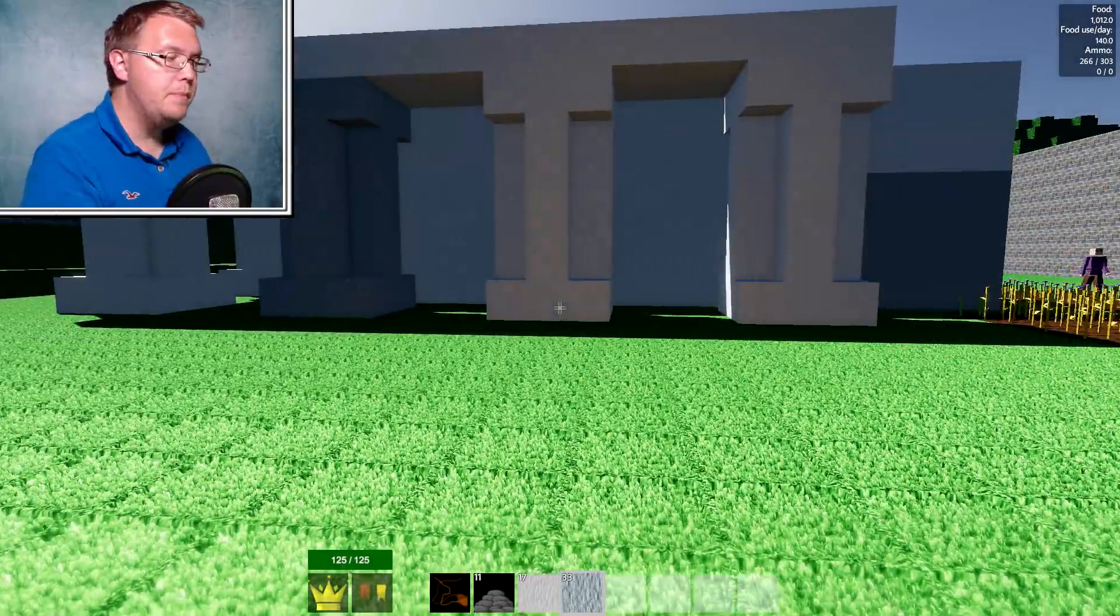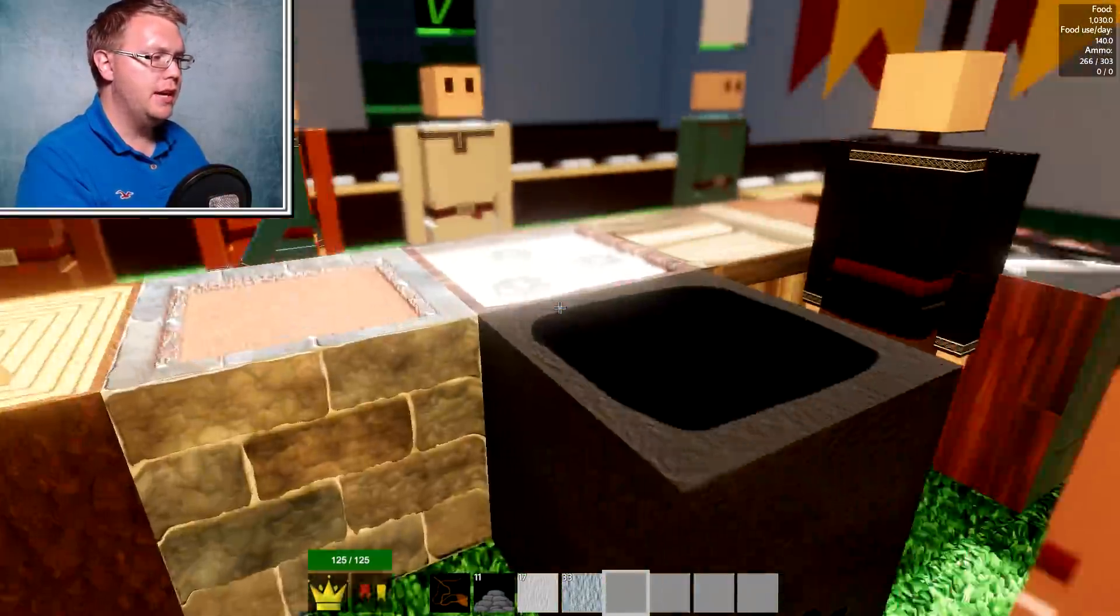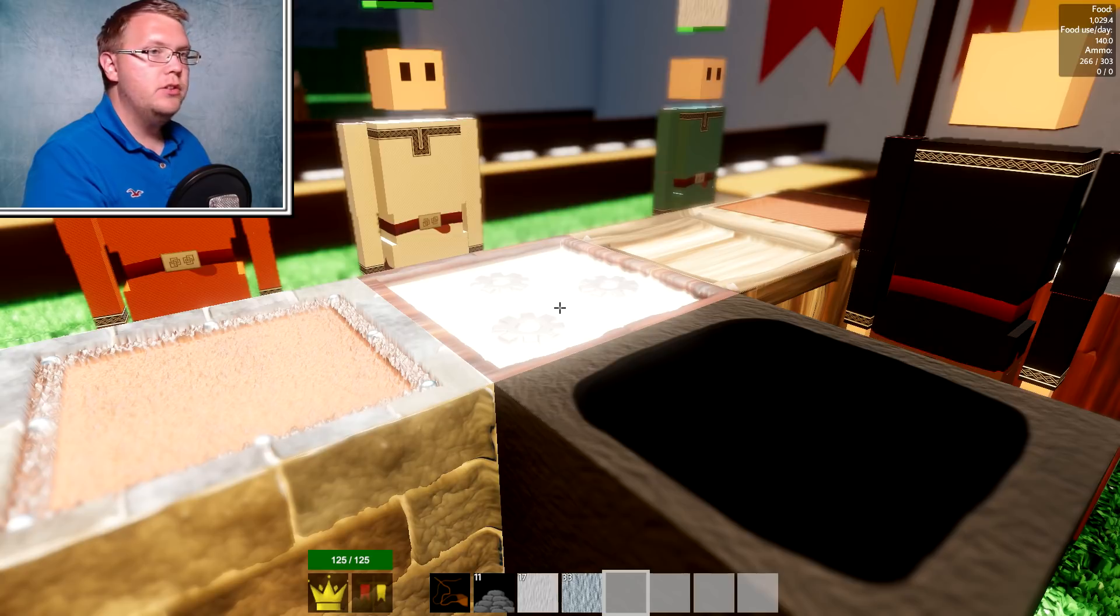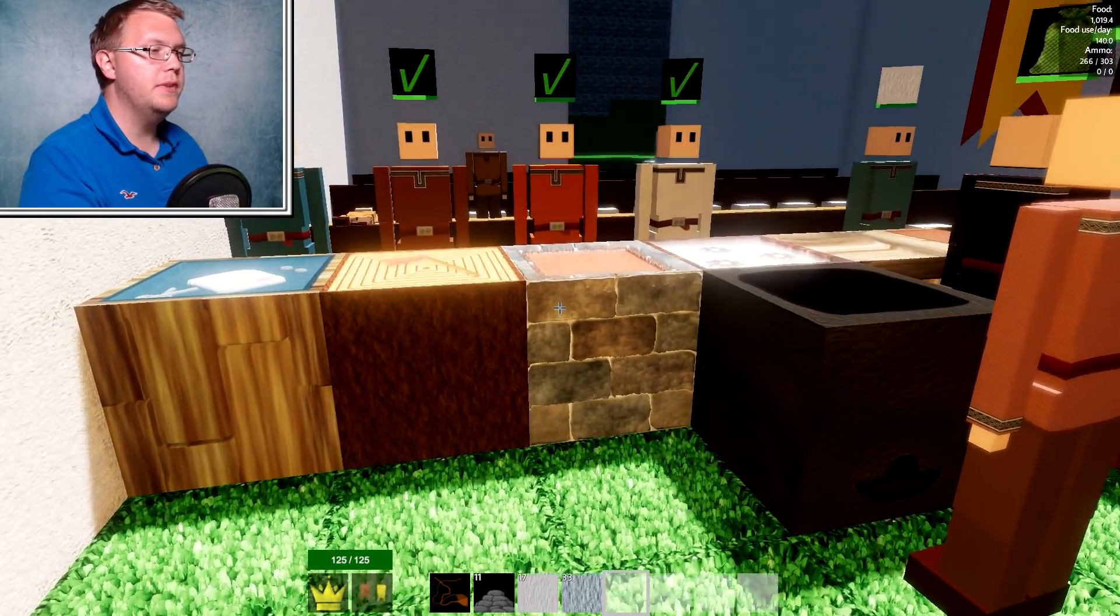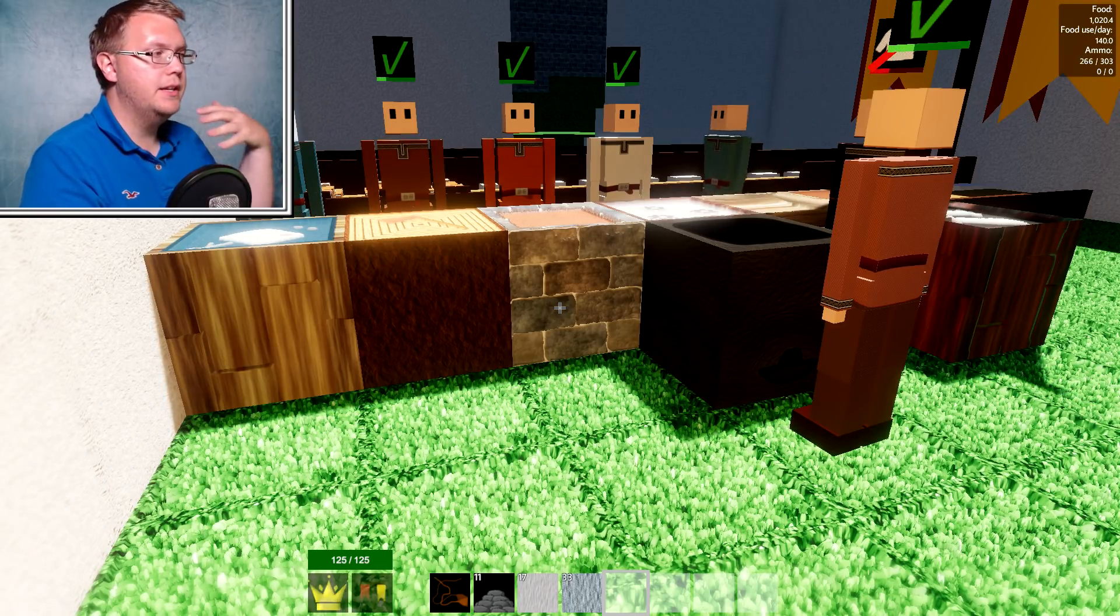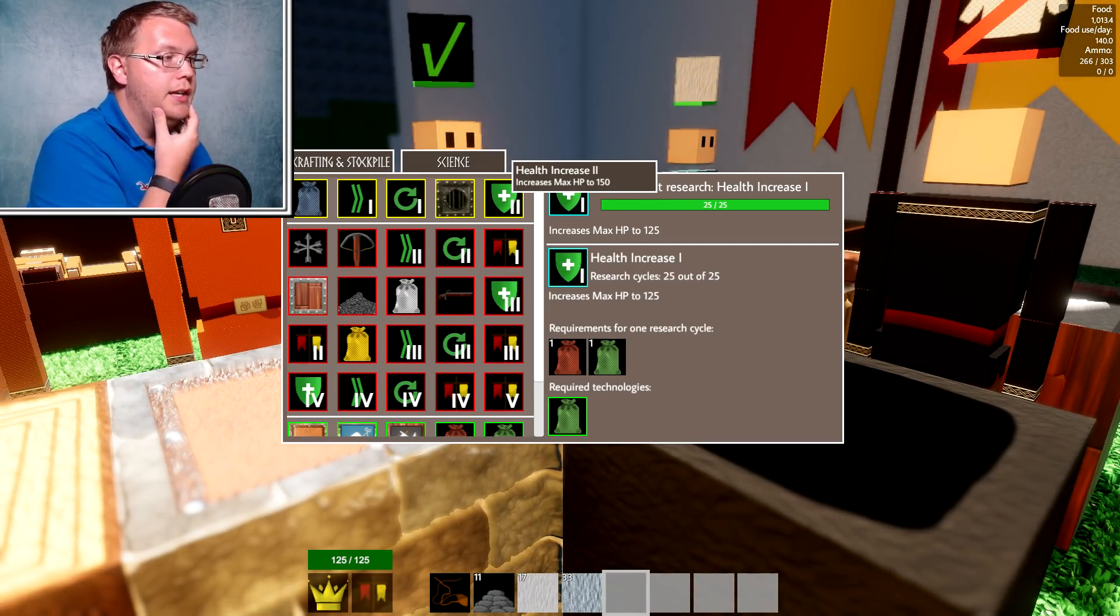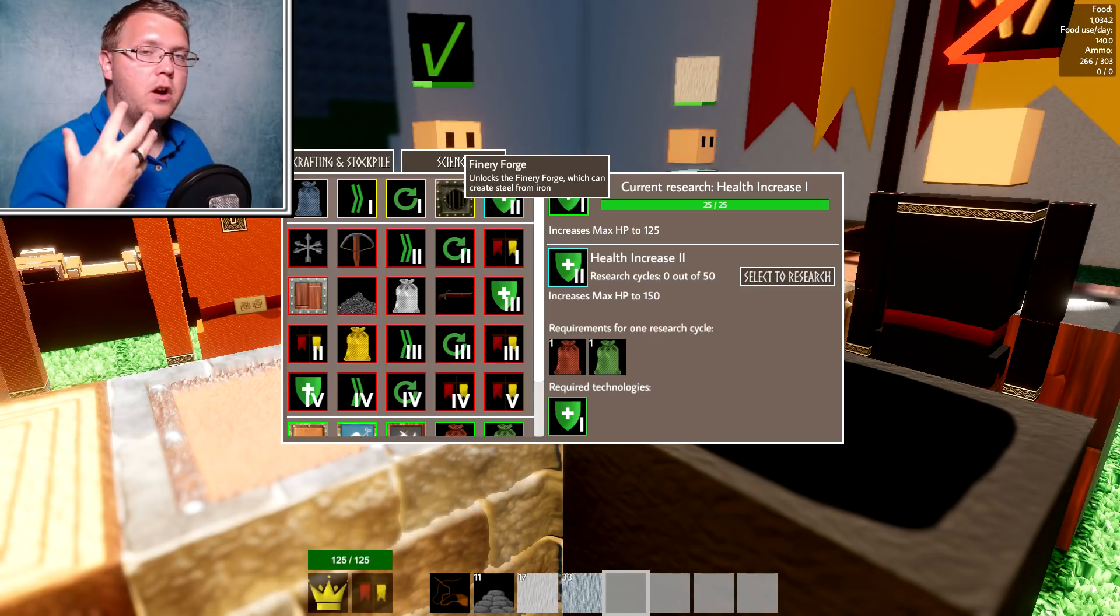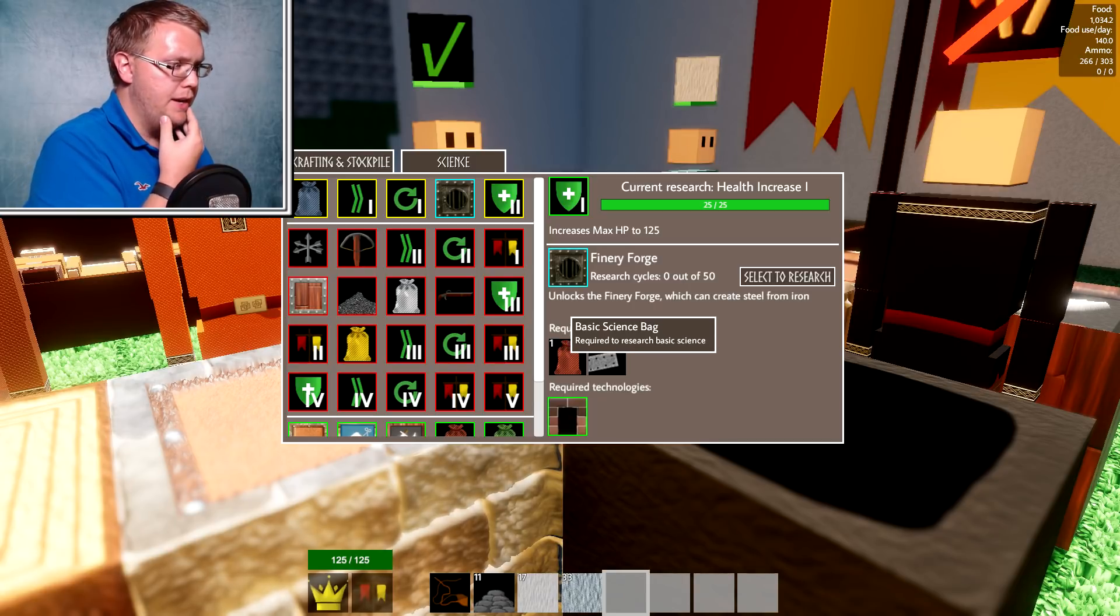So one thing that happened while I was building this is we got a new technology done. So let's go in here. Let's look at the new technology we have just accomplished. That is health increase one. So if you haven't noticed my health at the bottom says 125. Now that is super awesome. Now I don't have to keep eating to gain my health because now I have 125. I could take a lot more damage. So what's the next thing I should do as a science? I can keep going with building up my health, but I think I should start getting some new, like better technology jobs. So I'm thinking finery forge.